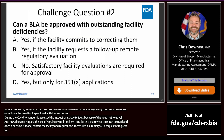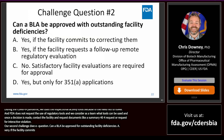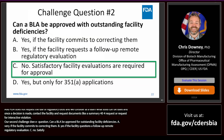Challenge question two: can a BLA be approved with outstanding facility deficiencies? A, yes, if the facility commits to correcting them; B, yes, if the facility requests a follow-up remote regulatory evaluation; C, no, satisfactory facility evaluations are required for approval; or D, yes, but only for 351(a) or non-biosimilar applications? The answer is C — successful facility evaluations are a requirement for approval.